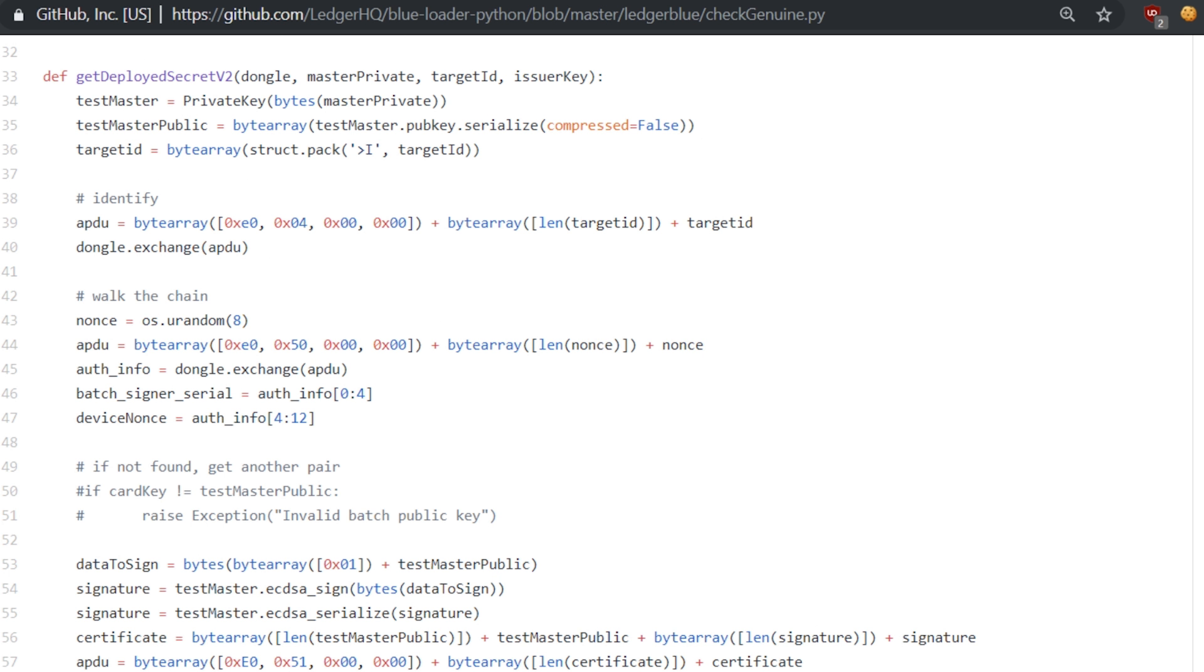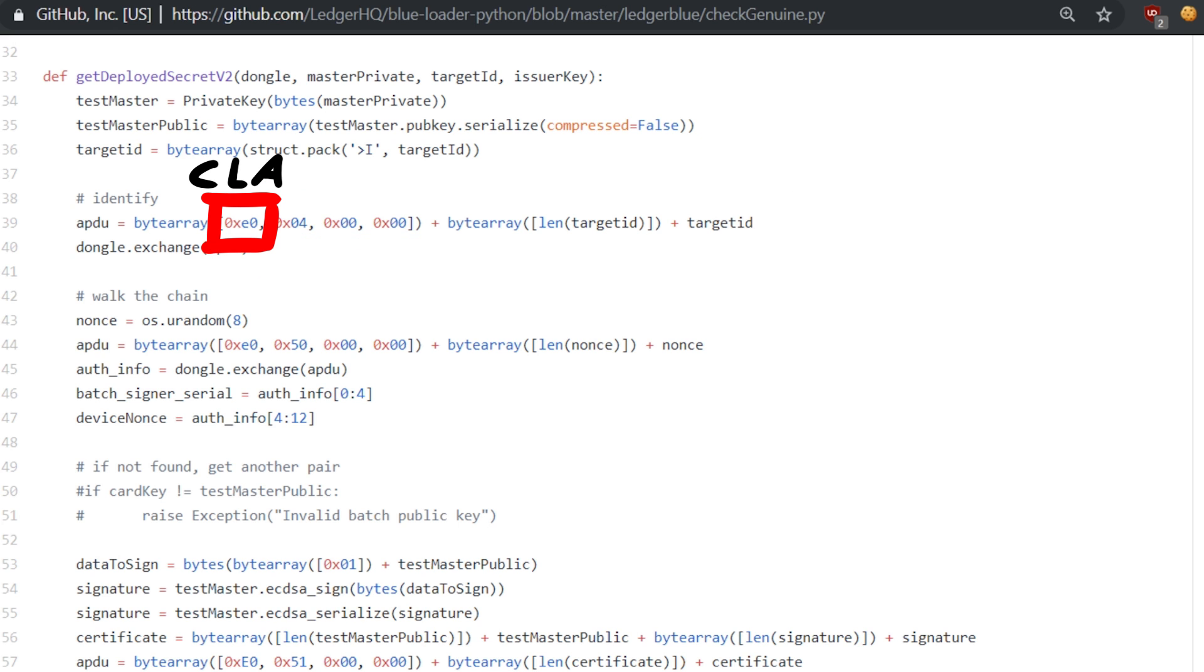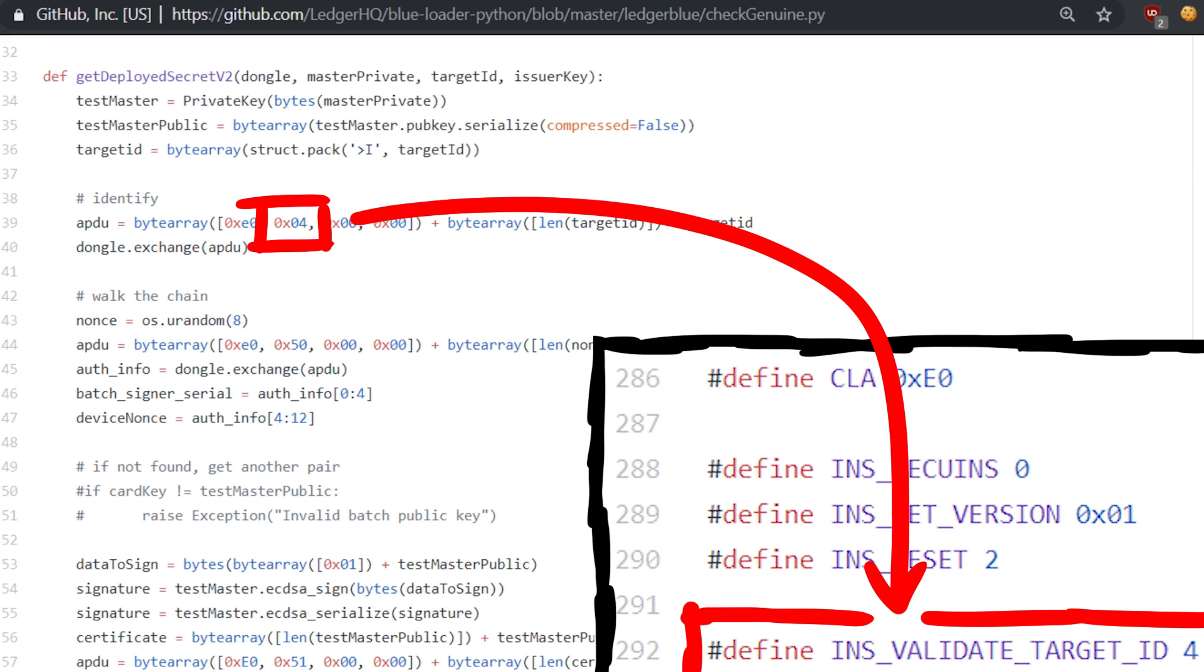This is then passed to getDeployedSecretv2, and there we immediately can see that it builds an APDU message from raw bytes. 0xE0 is the CLA and 0x4 is the instruction.